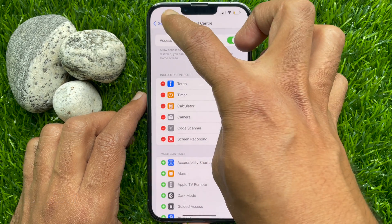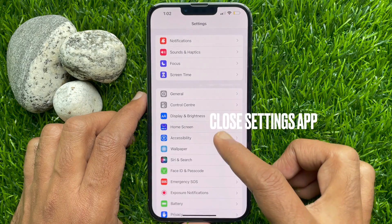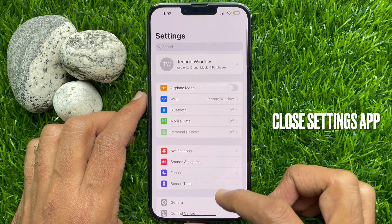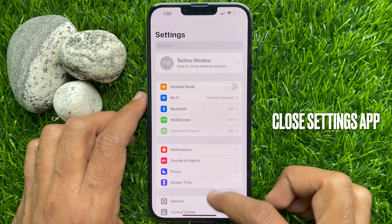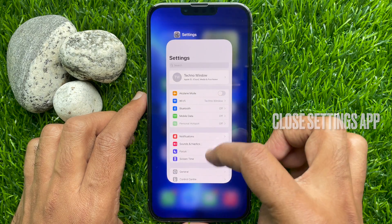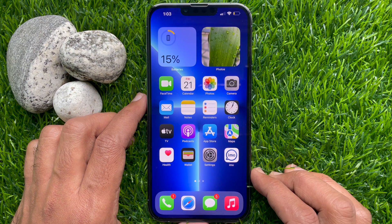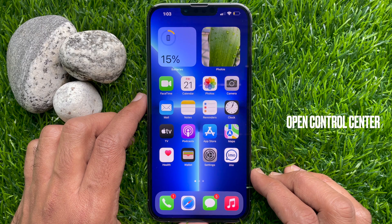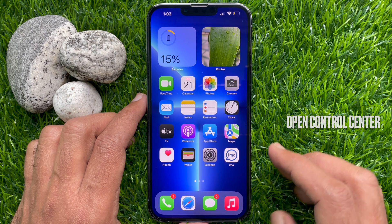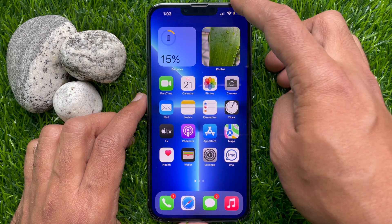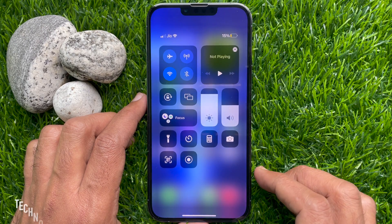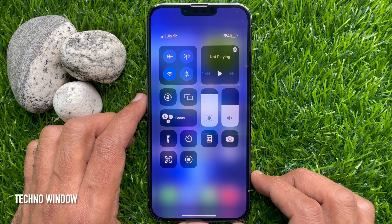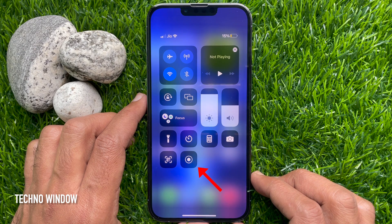Now go back to Settings and close the Settings app. Now it's time to open Control Center. Swipe down from the top right corner of the screen to open the Control Center.